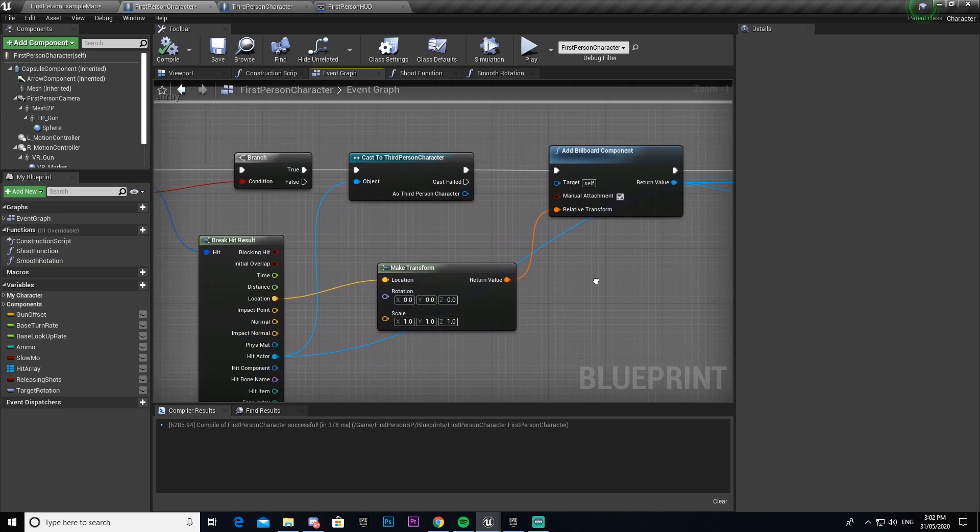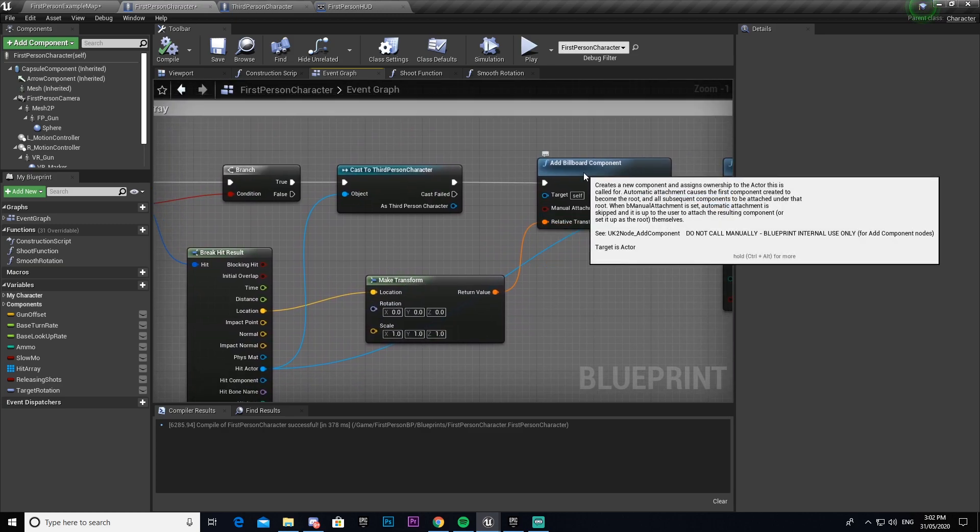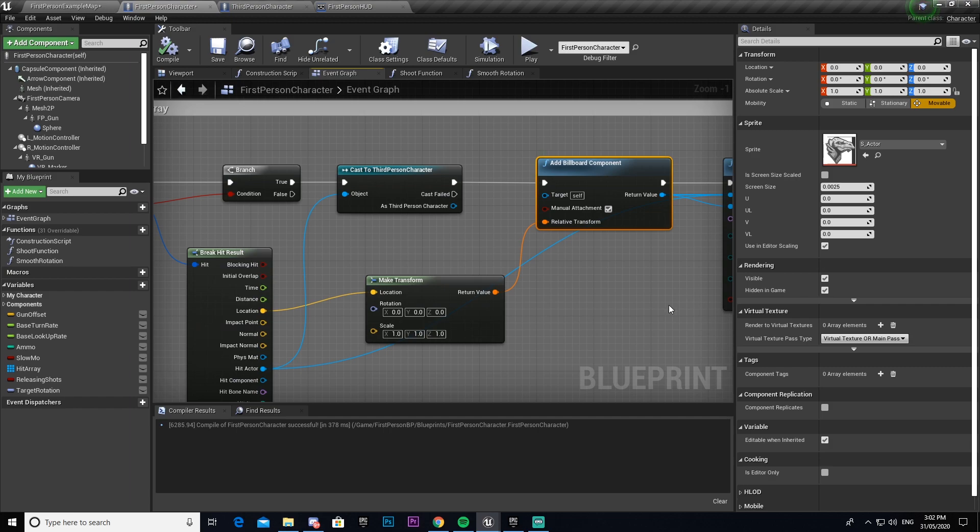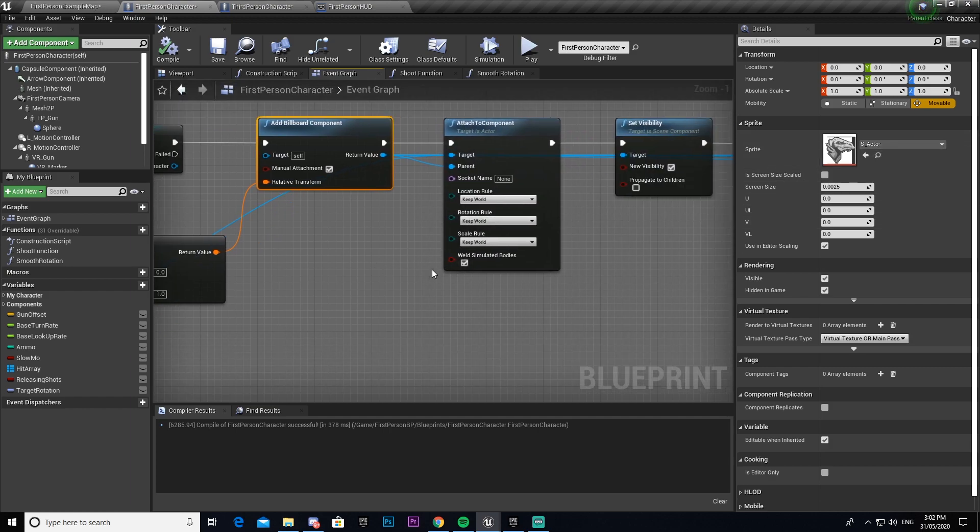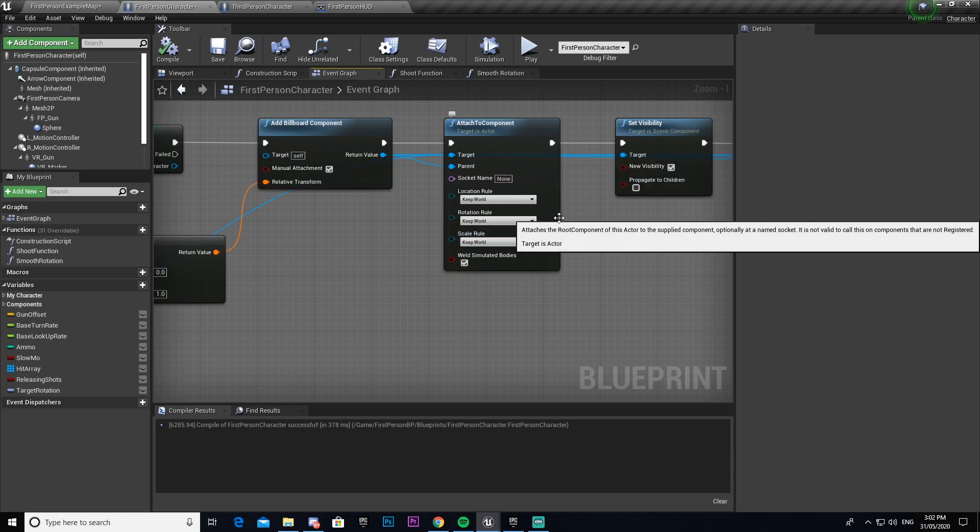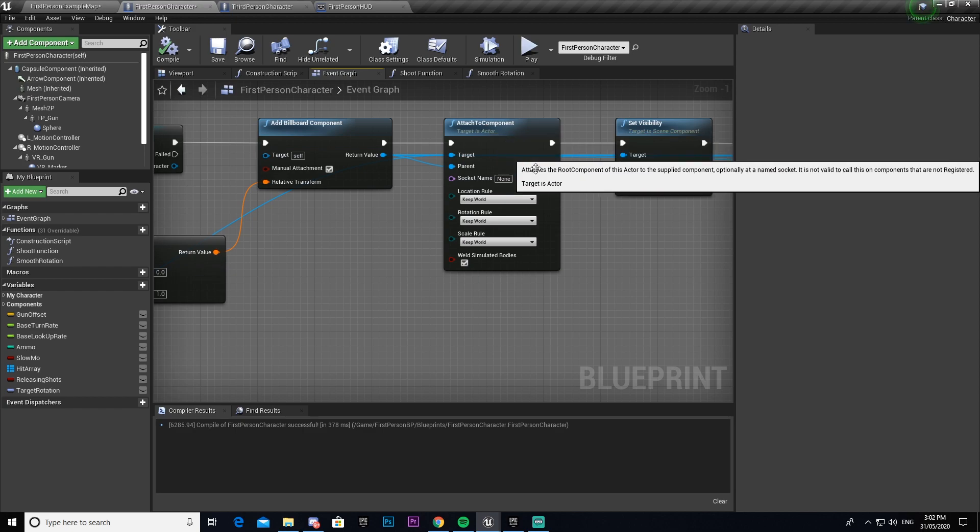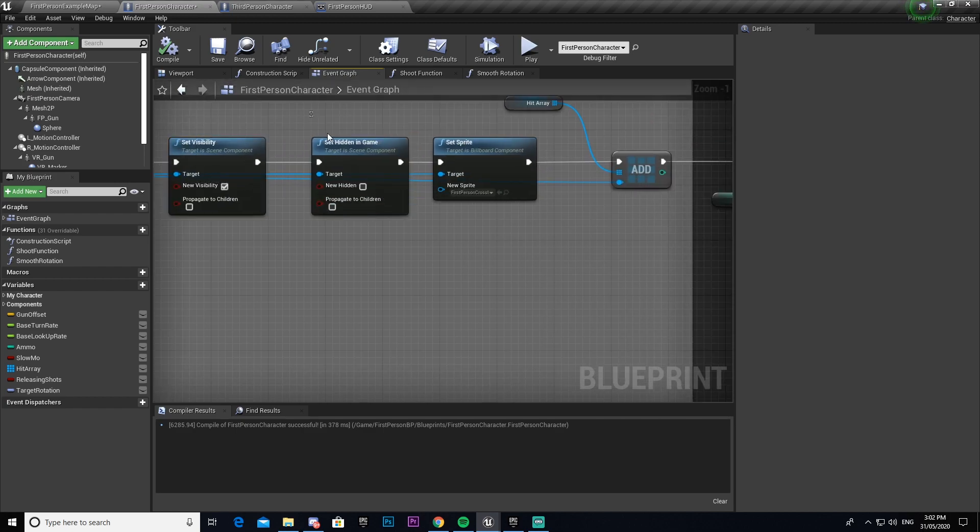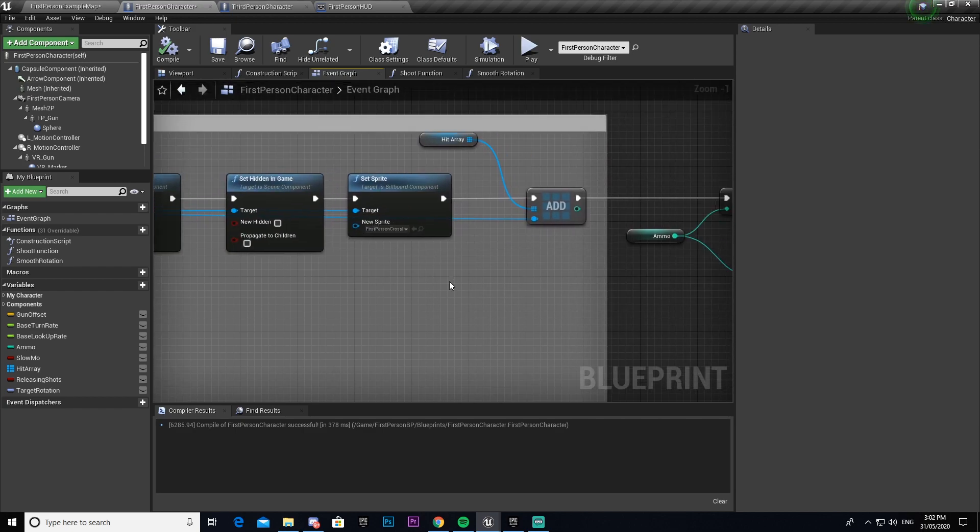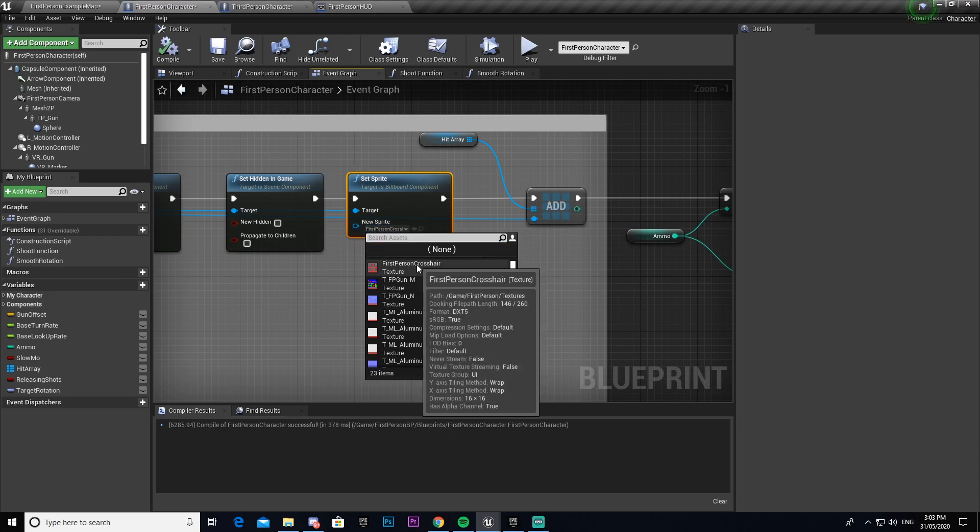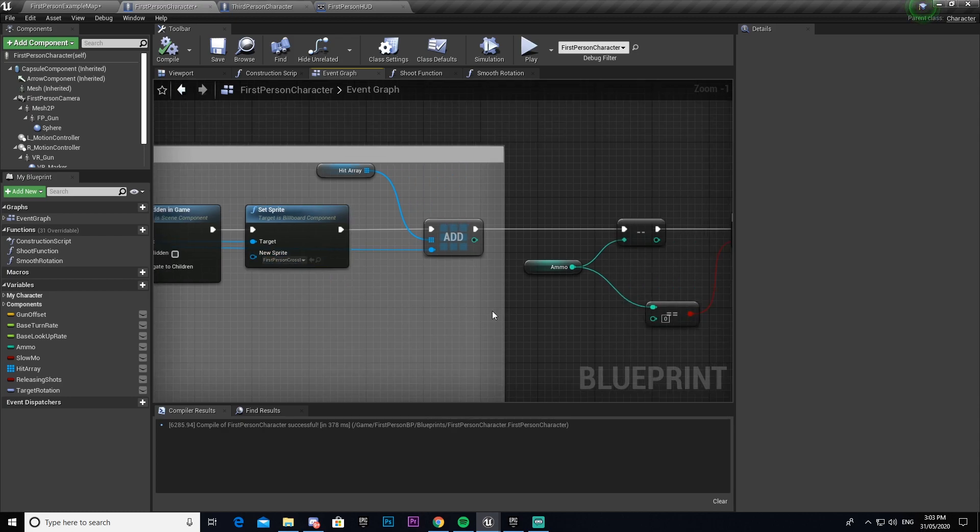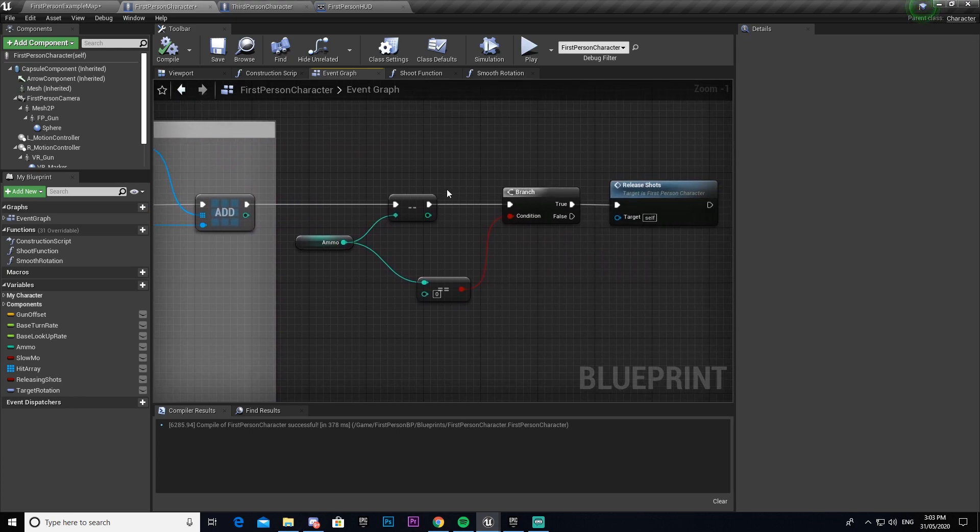Then it gets the location of it and makes sure that the relative location then spawns our billboard component, which by default is s-actor which is a little t-rex looking thing, and then attaches it to it. So if our character moves around or our enemy moves around, it then keeps it on it and makes sure it's visible and not hidden in game. Then we change it to our little crosshair. You can change this to whatever you want, so whatever you want to display where the hit is stored you set it here. In this case we have a crosshair but it's just so small that it's hard to see sometimes.